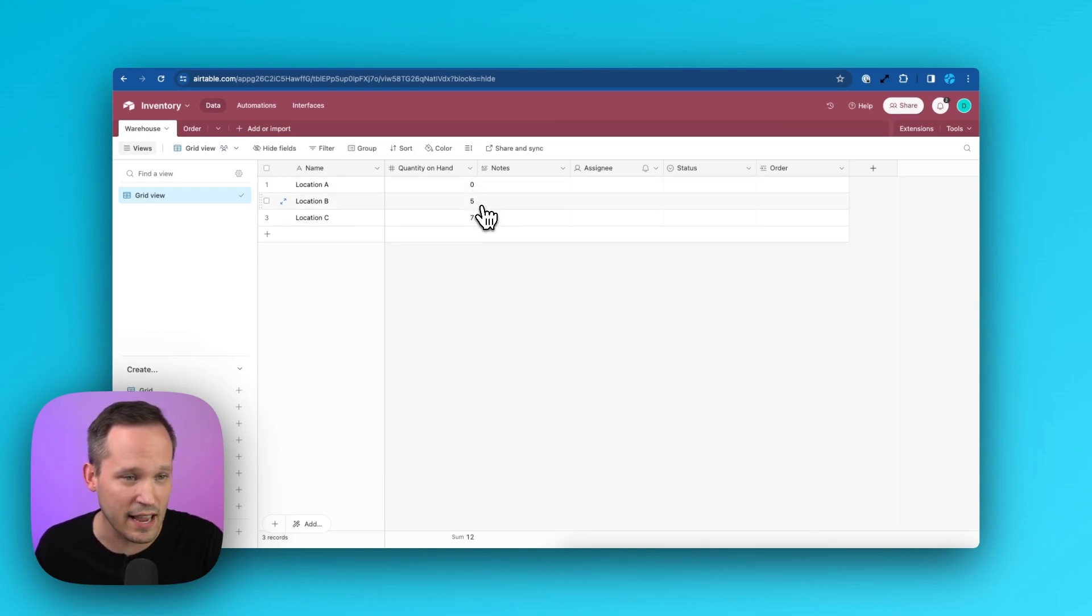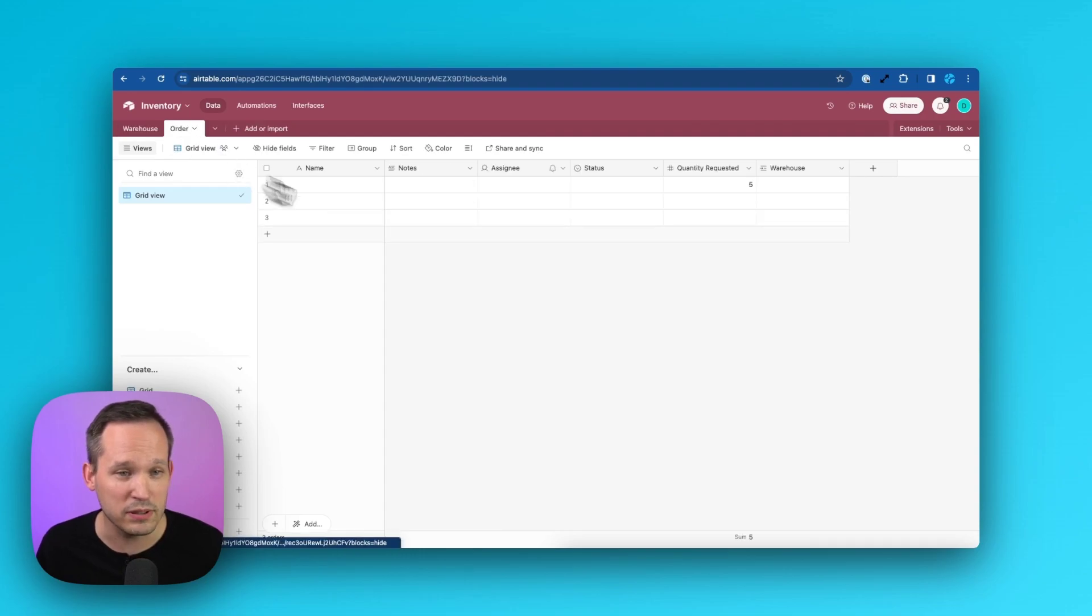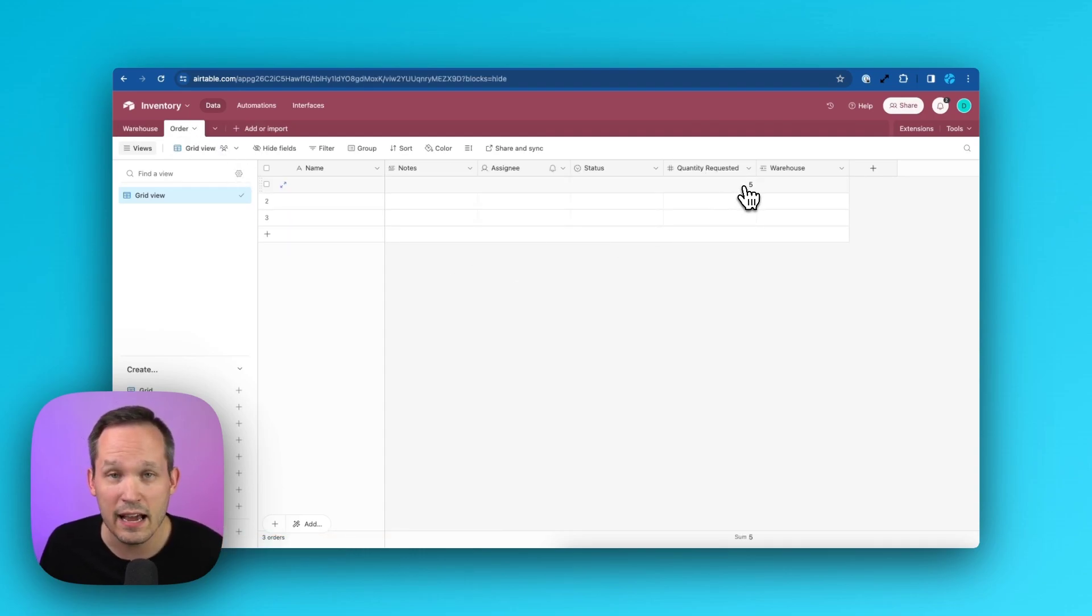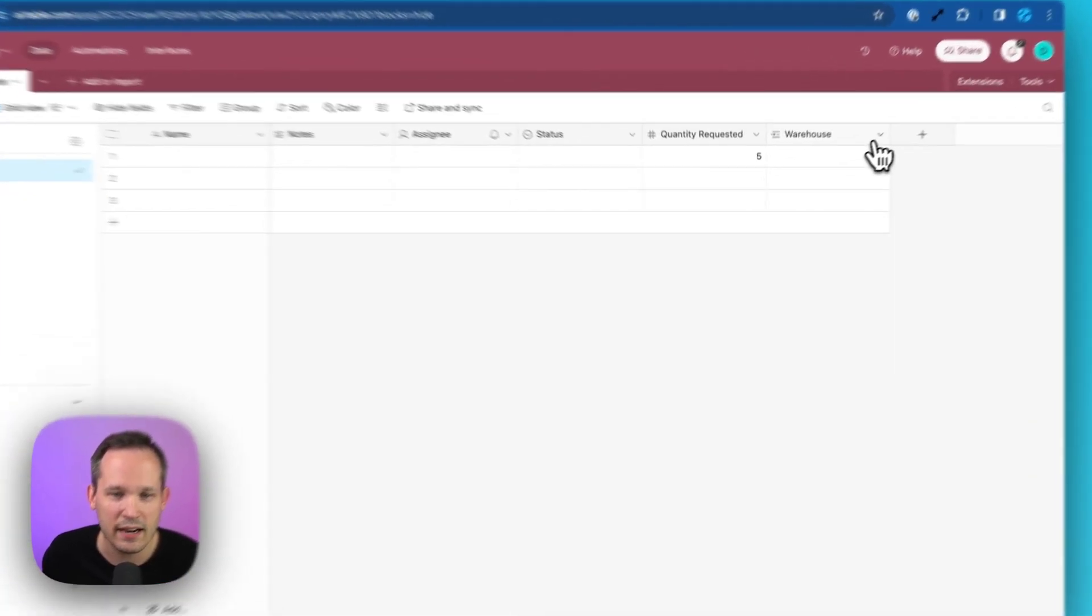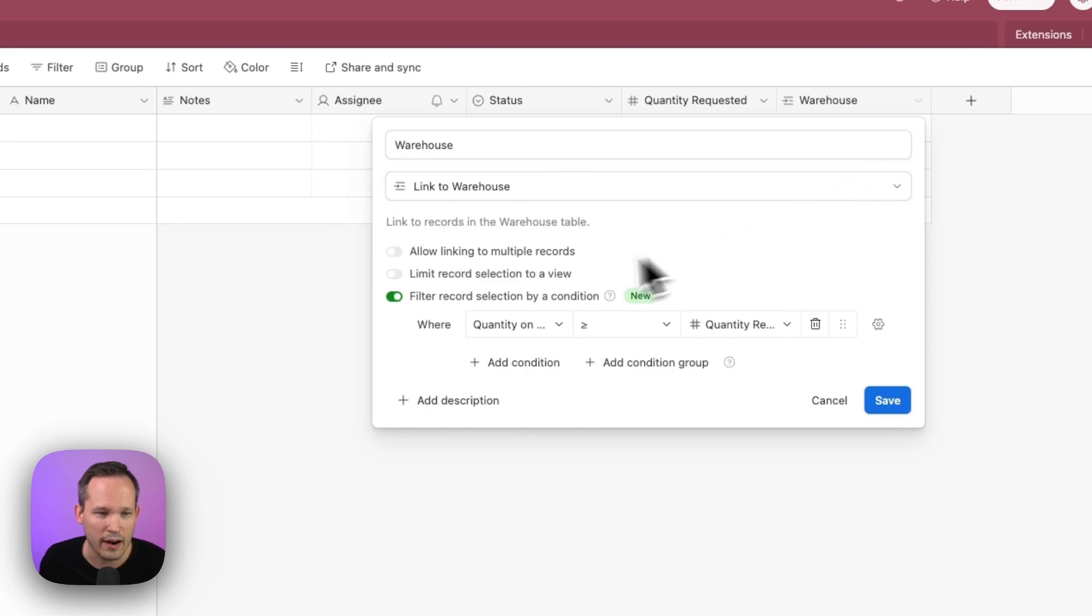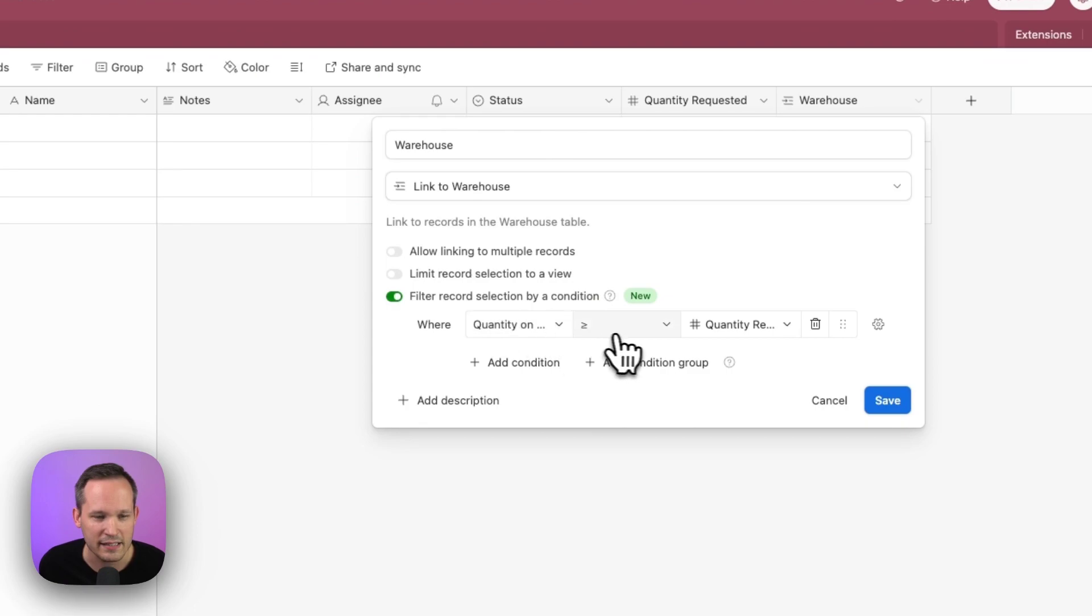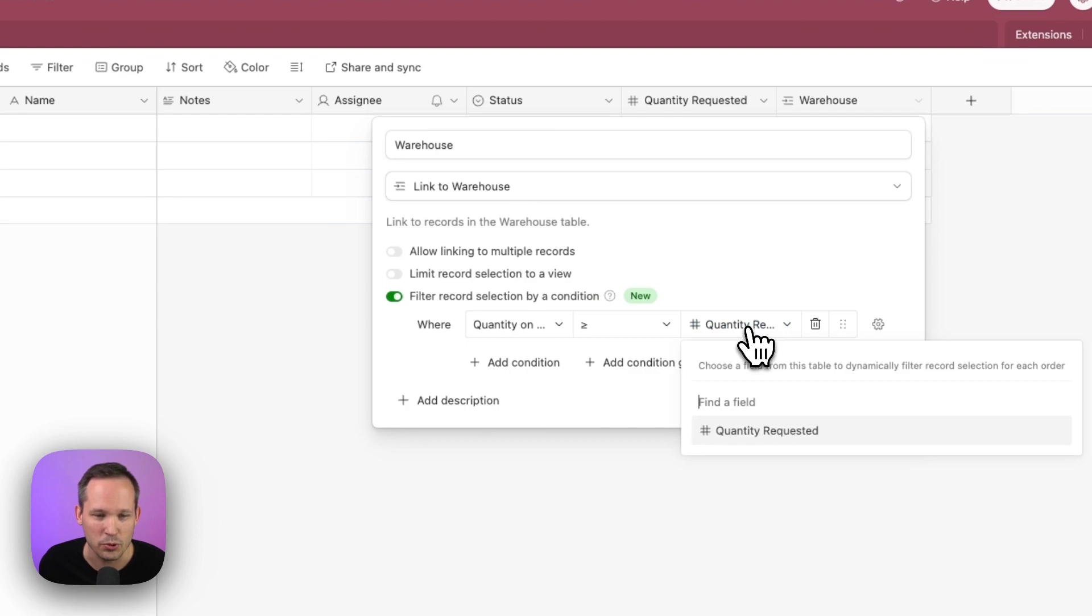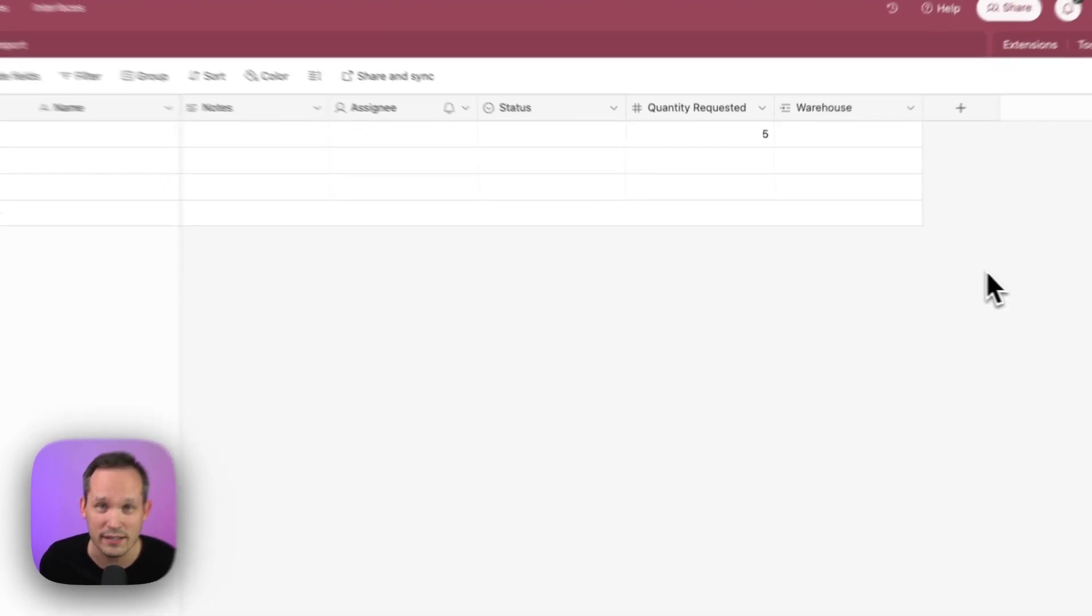Location A doesn't have any quantity. Location B and C has this number. If someone is placing an order and they request a certain quantity, in that record, they're looking for five of this object. We could set up our logic on the warehouse to be able to say, let's filter by that condition. And we're going to use quantity on hand and say, if it's greater or equal to, and then we're using this dynamic filtering again, we're doing it on a number. So if it's greater or equal to the quantity requested.